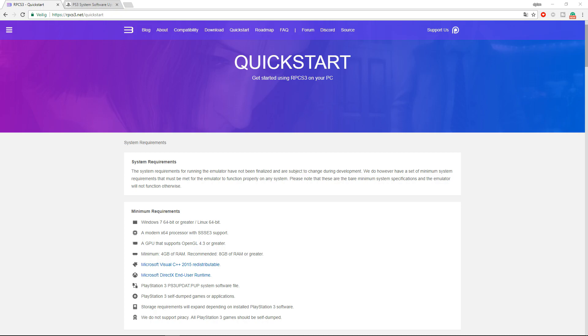Now we have a new emulator for PS3 games on Windows and Linux called RPCS3. It is still in development, but you can download it from their website and already use it. Not even close to all games are supported yet, but they are constantly adding more to it, which is great.